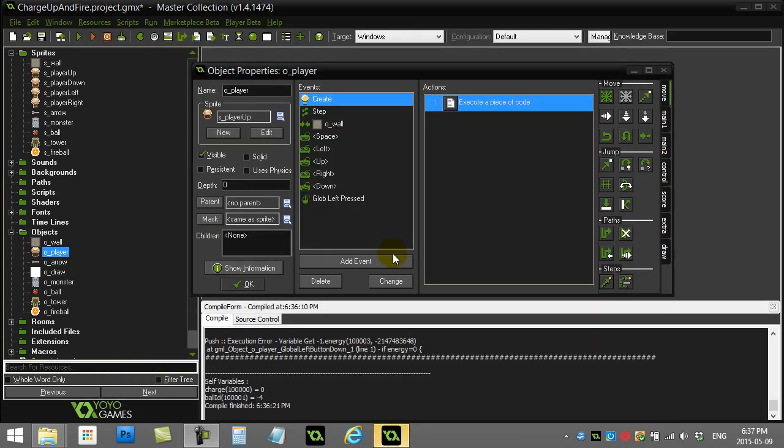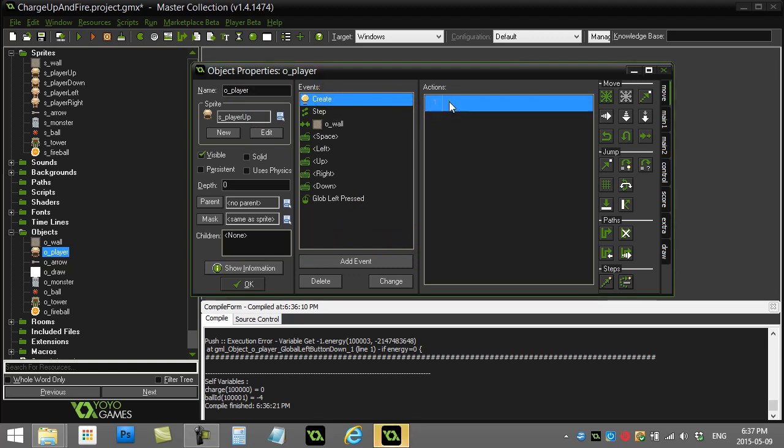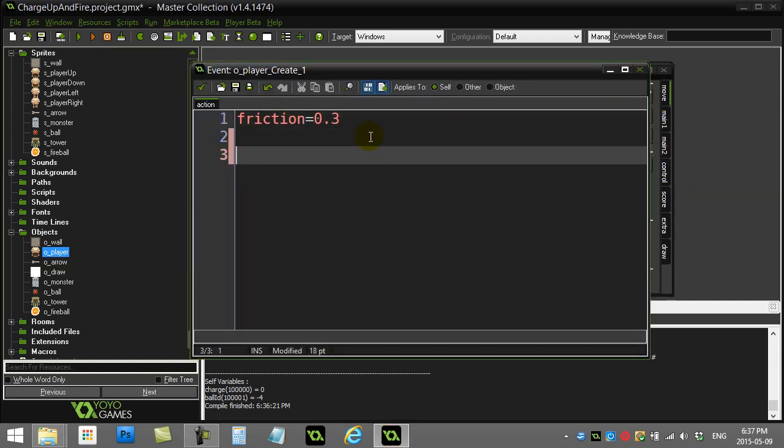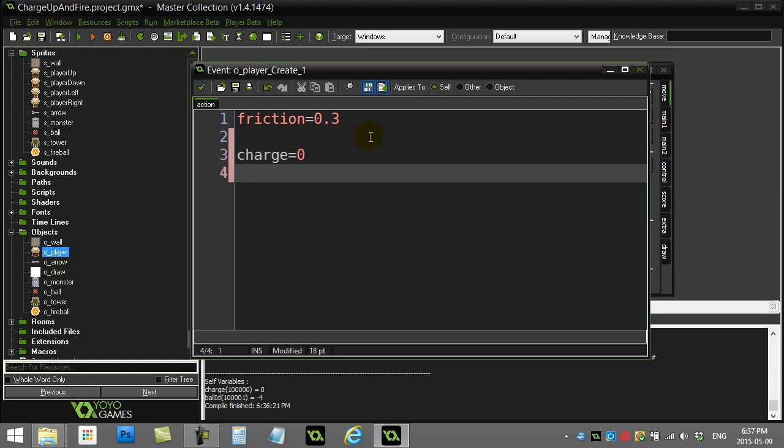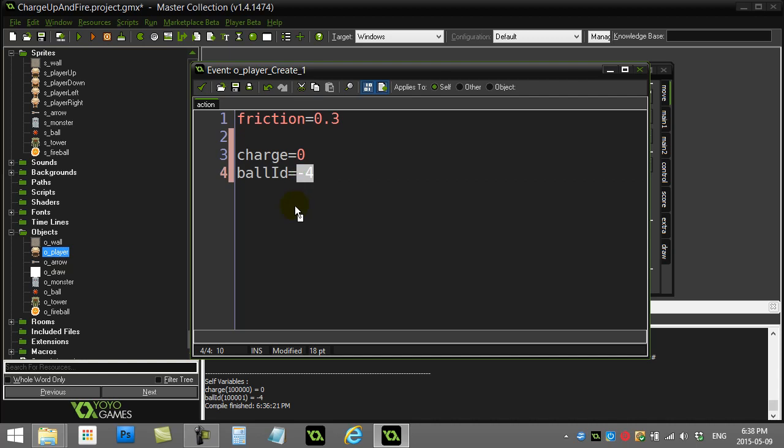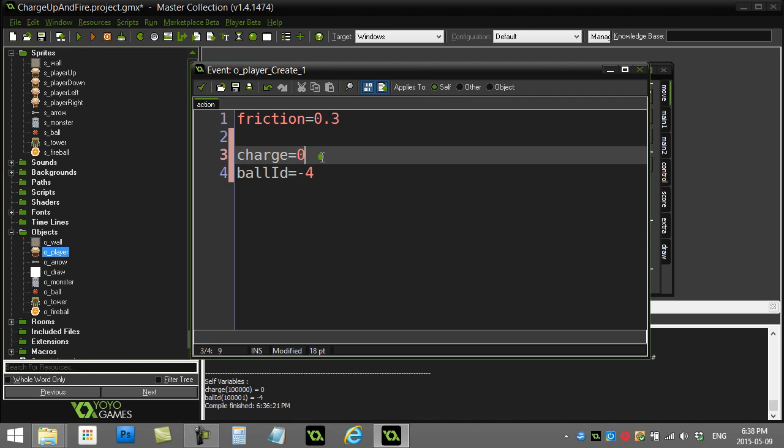All right. Let's see how we're going to tackle this charging fireball. First thing I'm going to do is I'm going to go to the player, create. I'm going to give them some variables associated with this task. And one of them is going to be charge. And I'll set the charge to zero. And the other one I'm going to do is ball ID. Now, this is going to remember the instance ID of the fireball that's charging up. Now, remember, instance IDs are usually big numbers like a million and above. GameMaker sort of seems to give you negative four if it doesn't exist. There is no instance ID, so I'll just remember negative four for now.